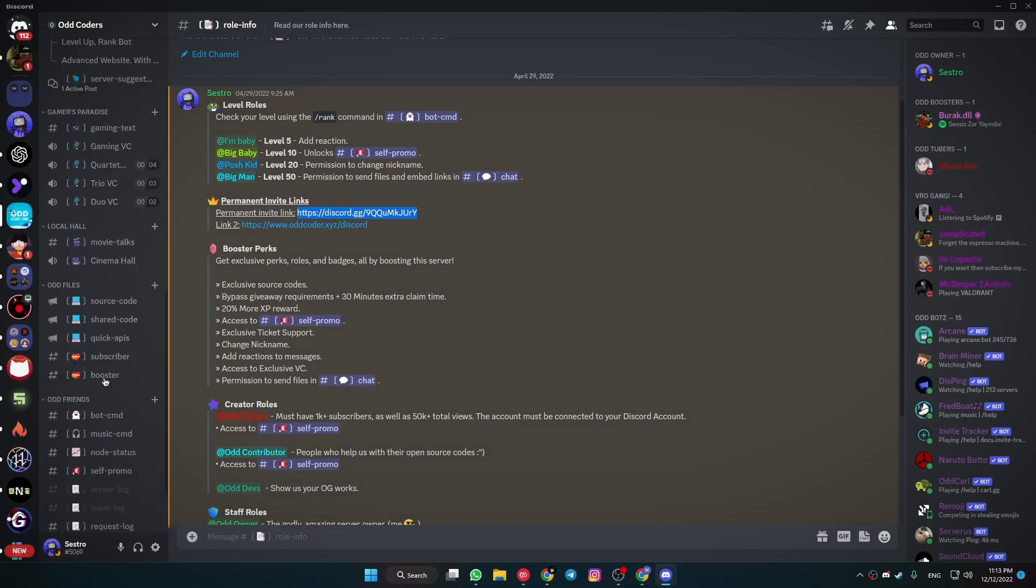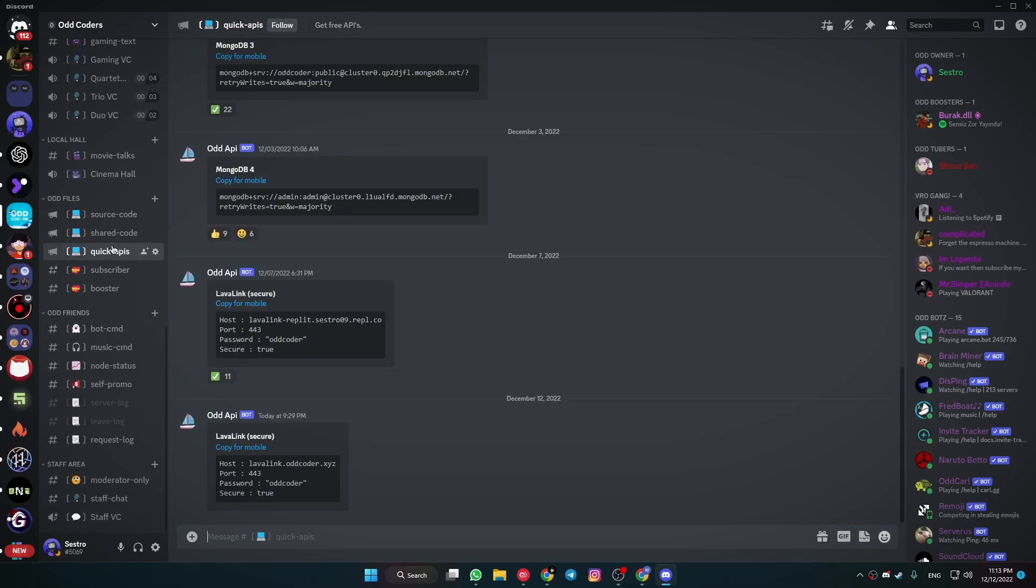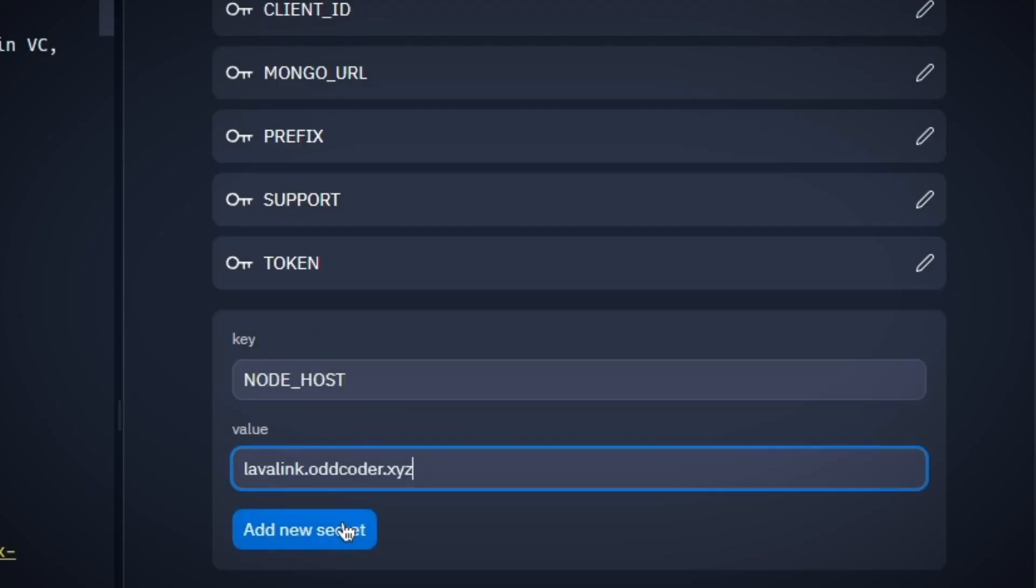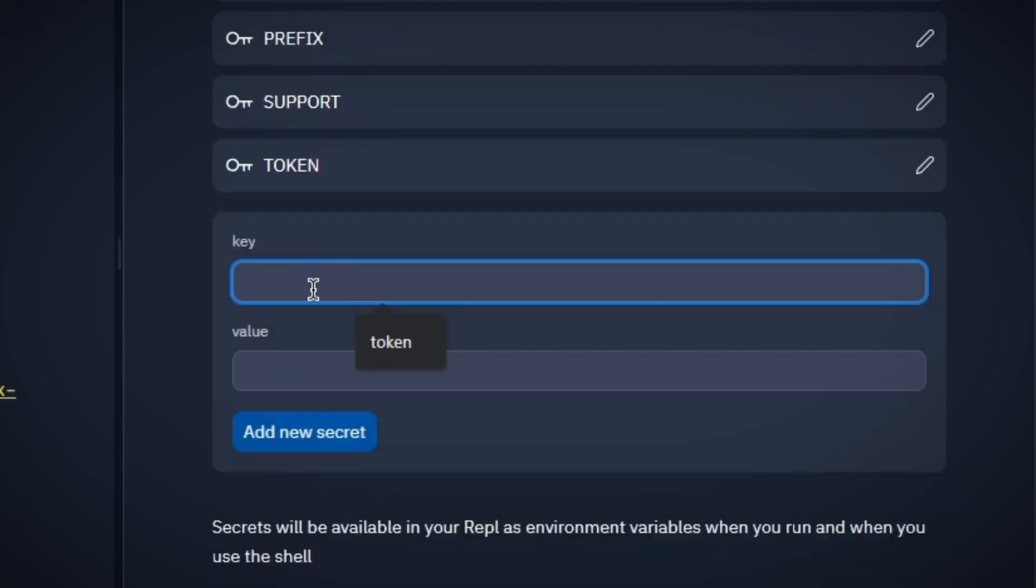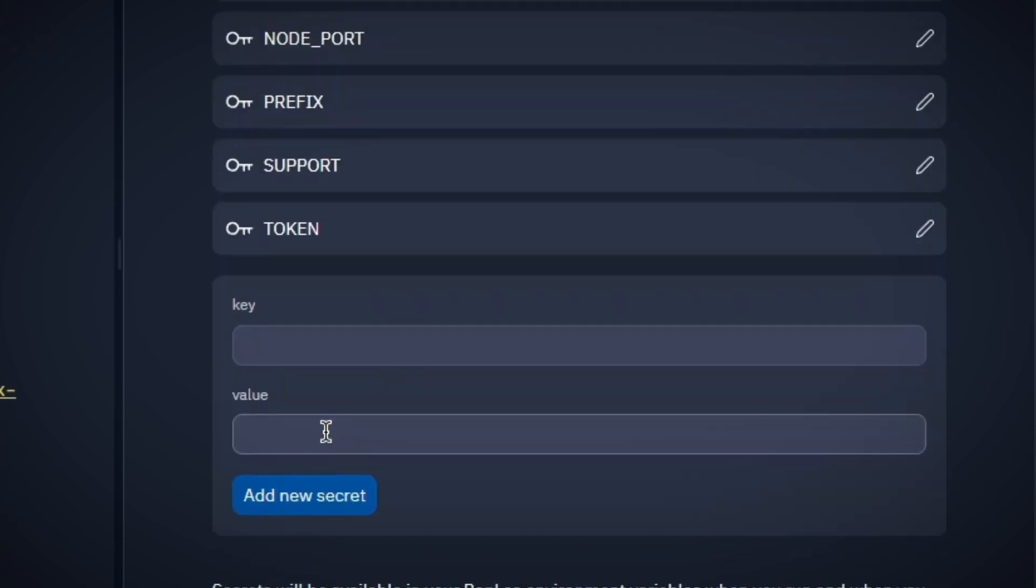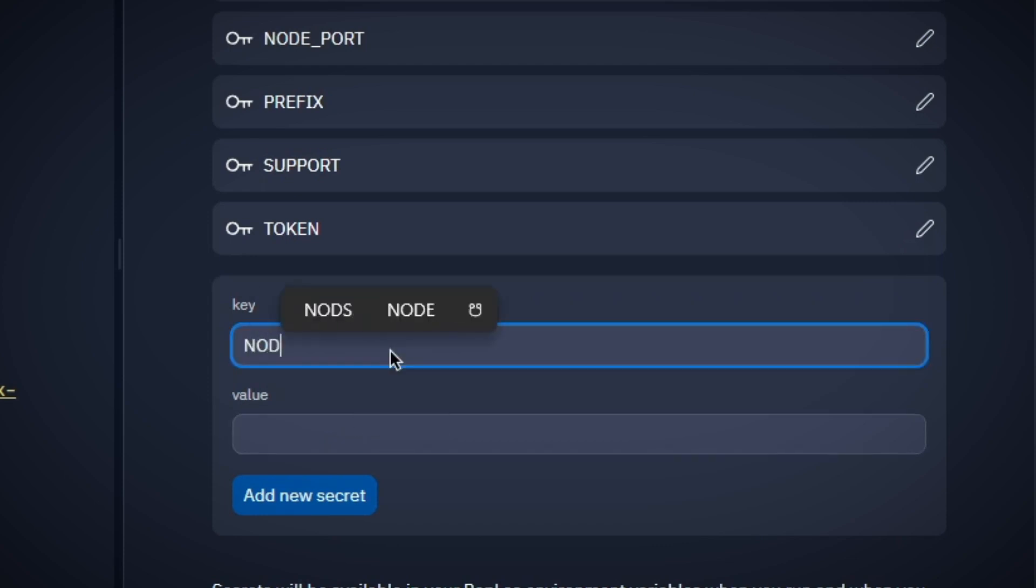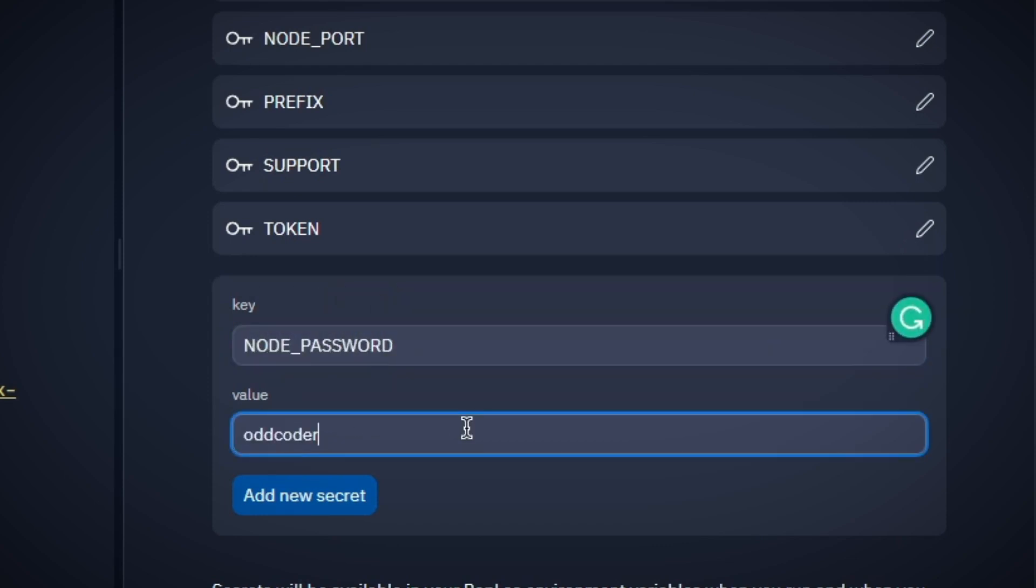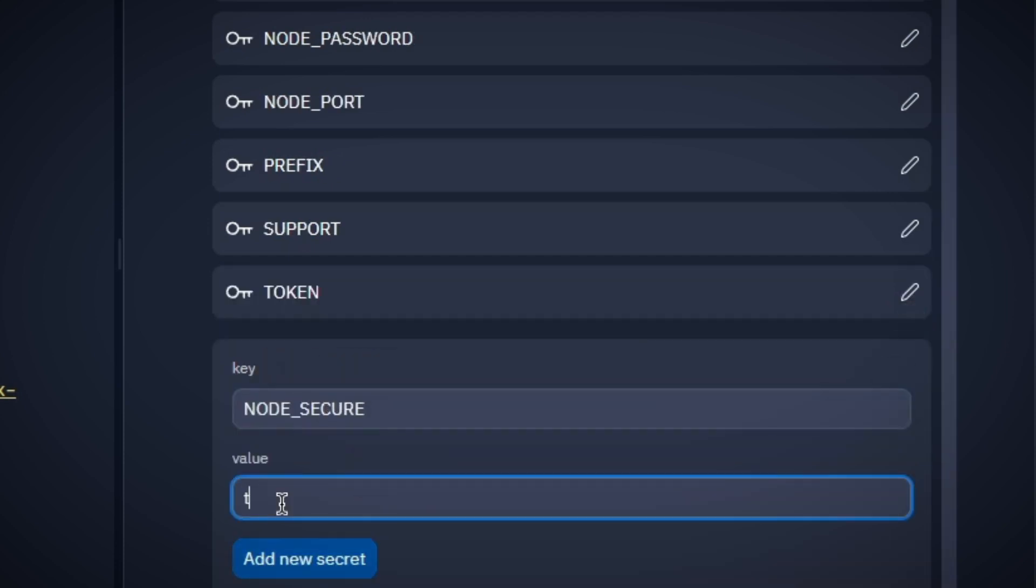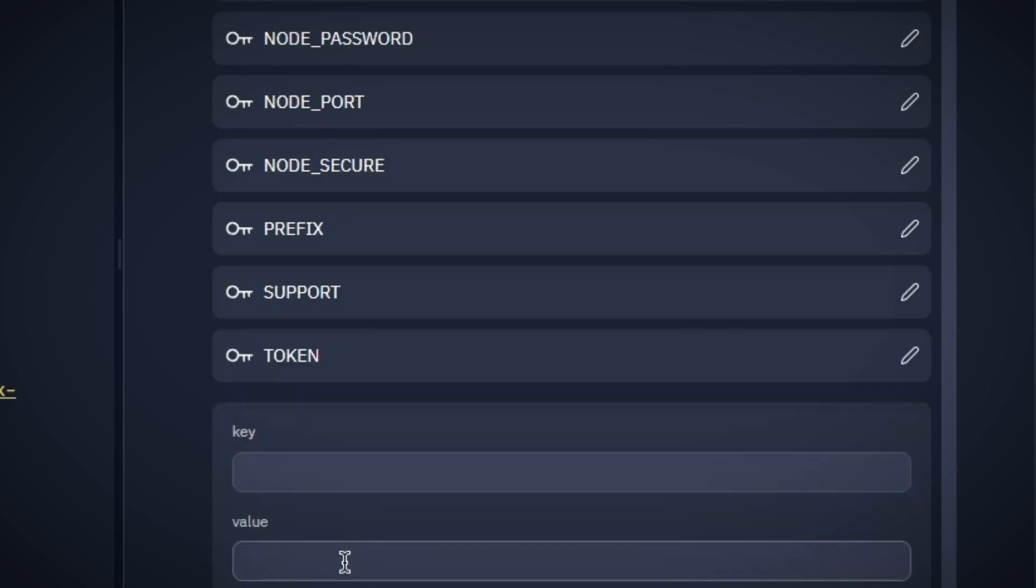Now write NODE_HOST and put your Lavalink host URL into the secret tab and add this secret. Now write NODE_PORT and put your Lavalink port into the secret tab and add this secret. Now write NODE_PASSWORD and put your Lavalink password into the secret tab and add this secret. Now write NODE_SECURE and put your Lavalink secure status, basically true or false, into the secret tab and add this secret.